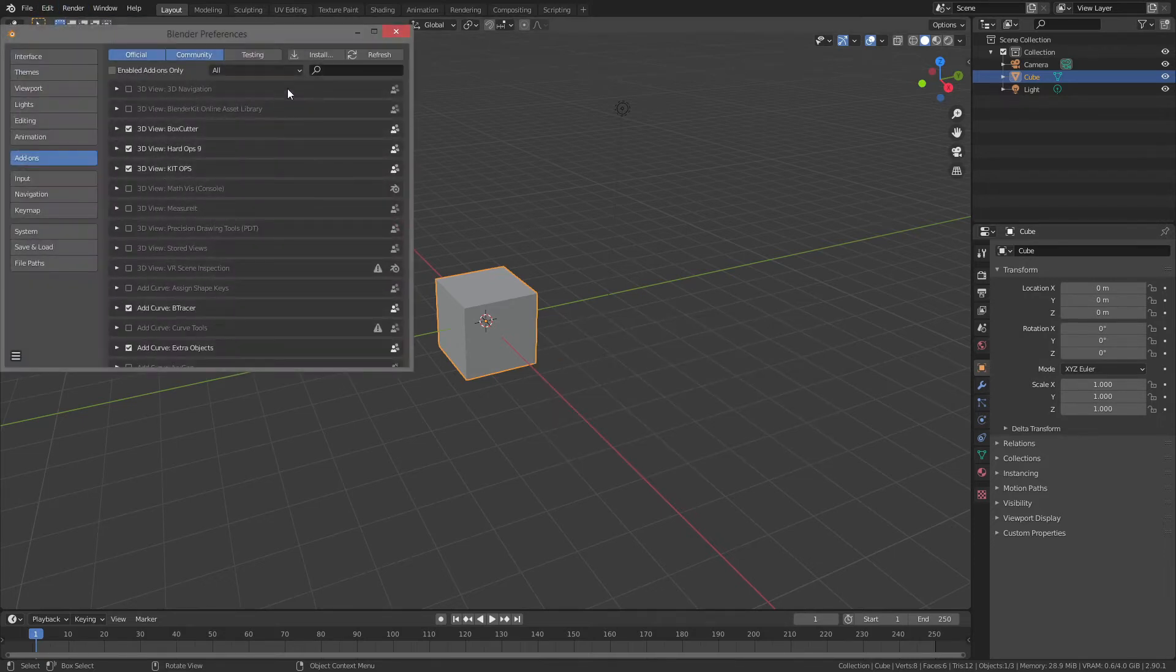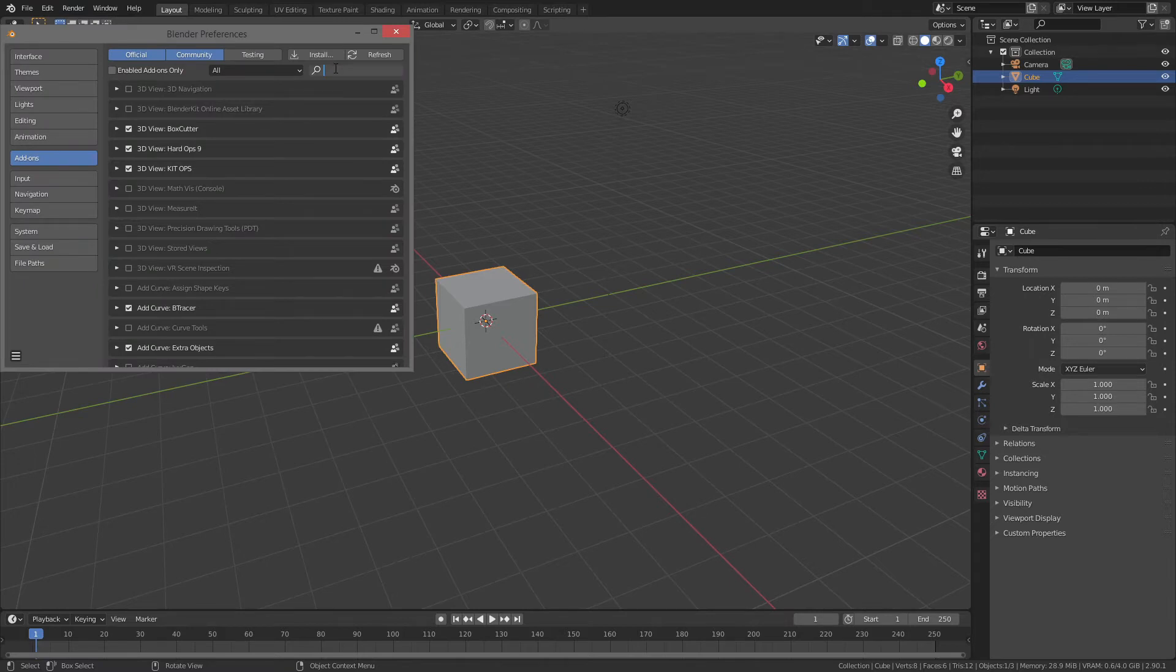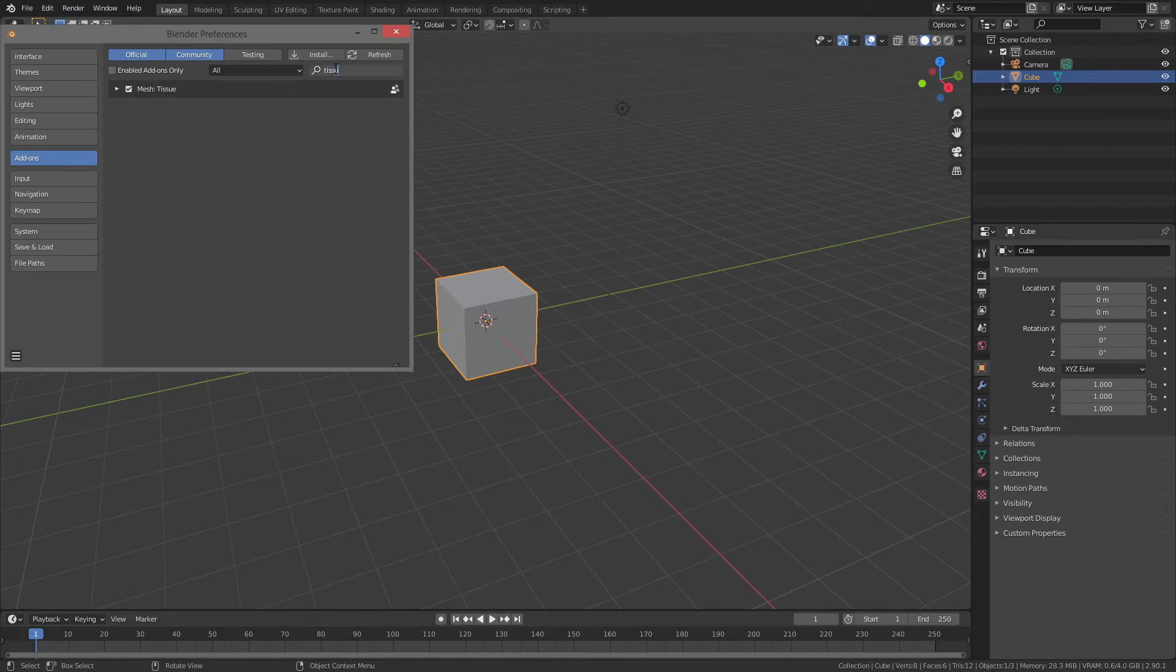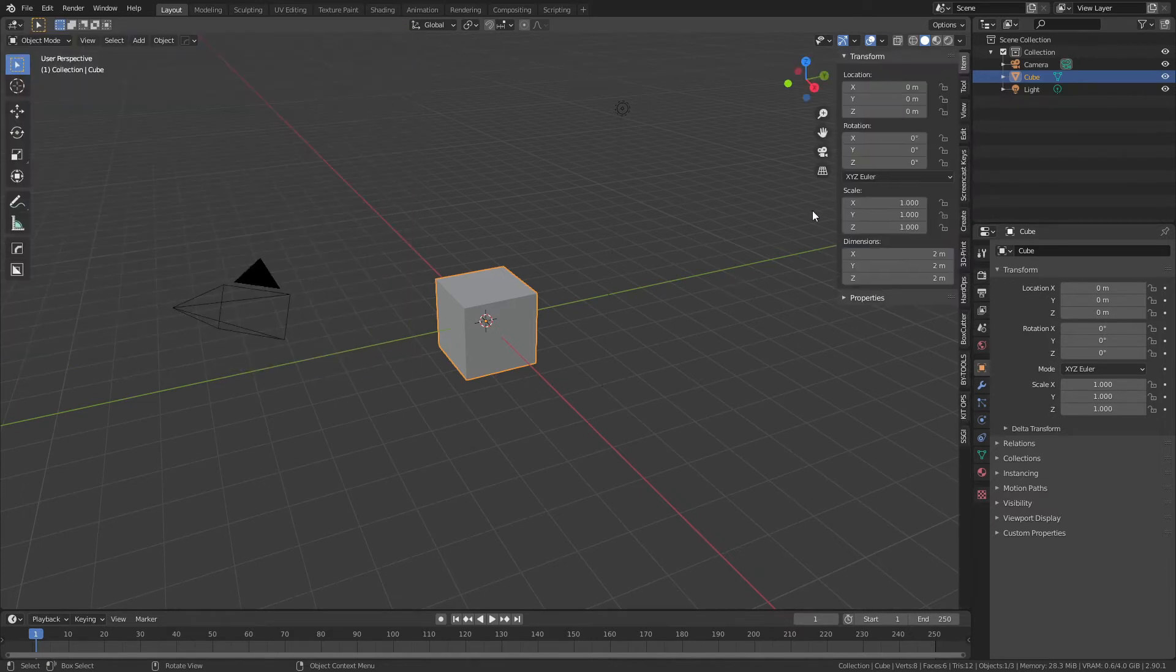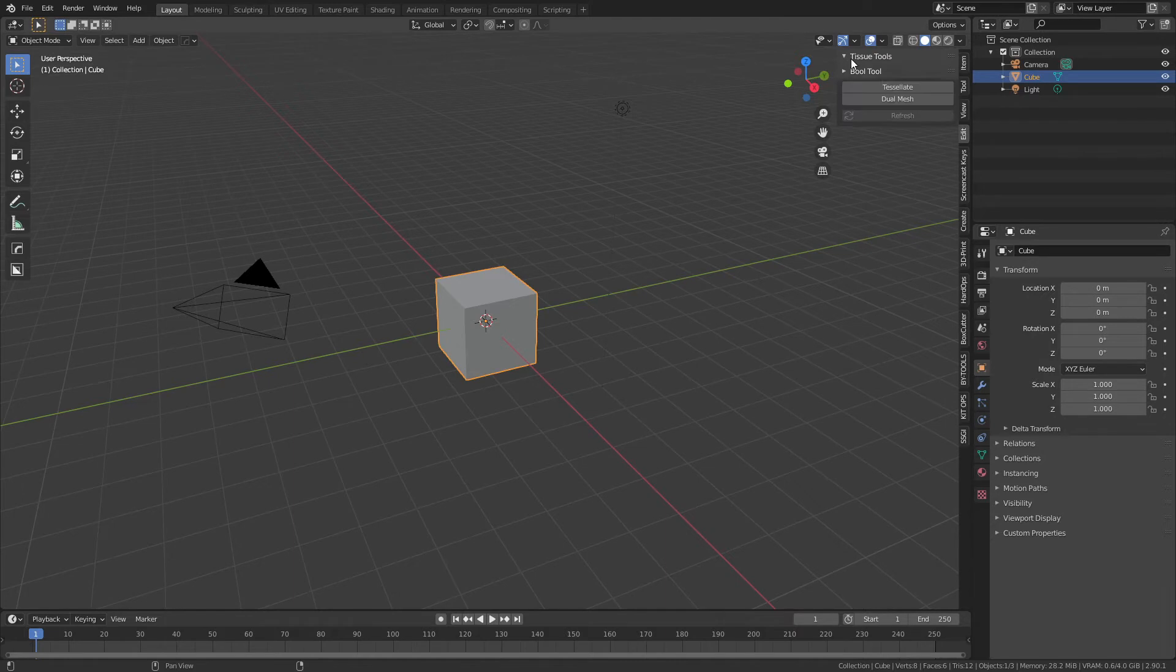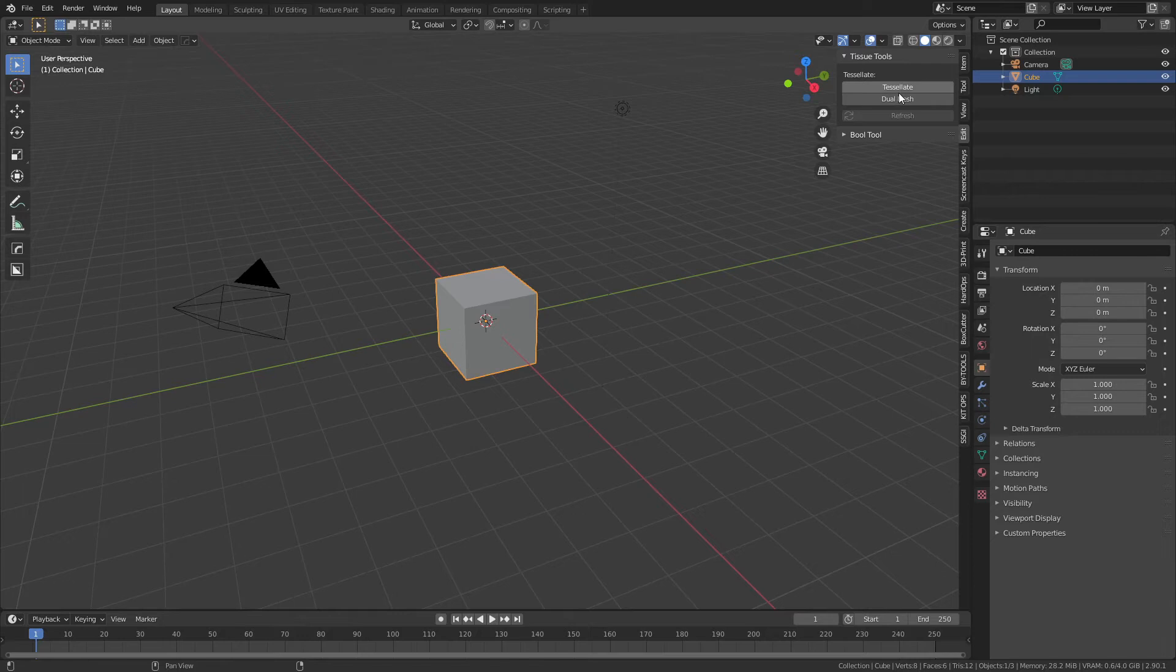...to Edit, Preferences, Add-ons and simply look for Tissue, and it is clearly here. However, you can actually still make use of some of the features by simply coming to Edit and Tissue Tools, and now you'll see options for tessellate and dual mesh. If you're more interested in how these features work and some of the other incredible things Tissue can do...